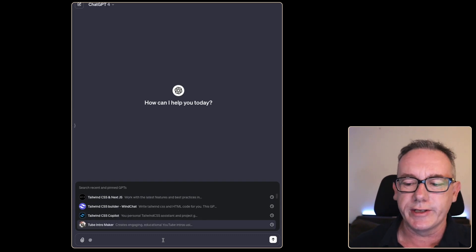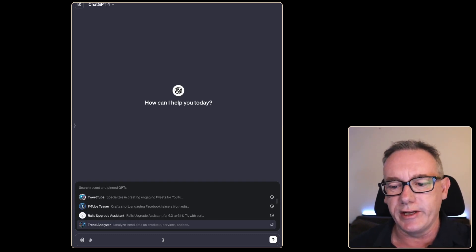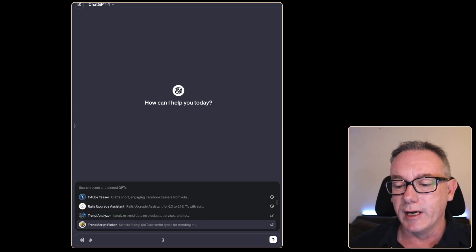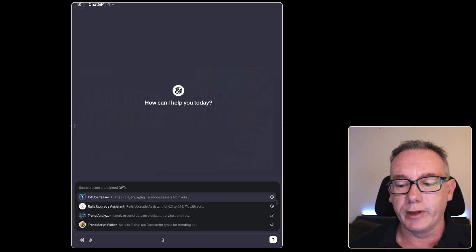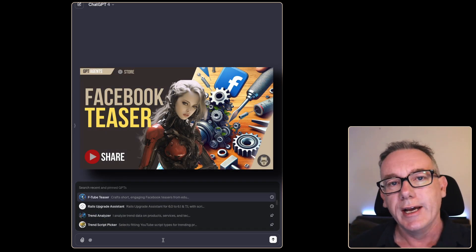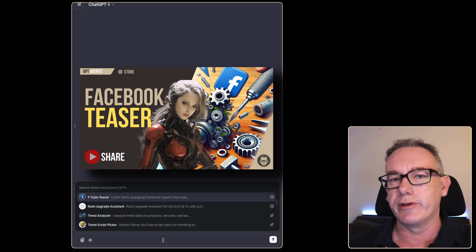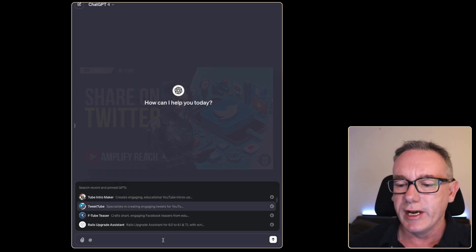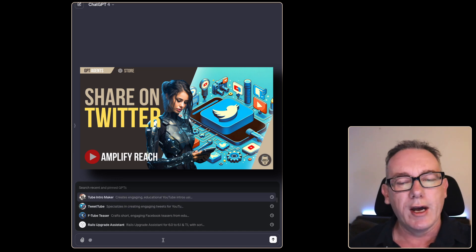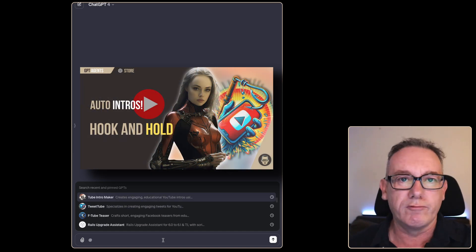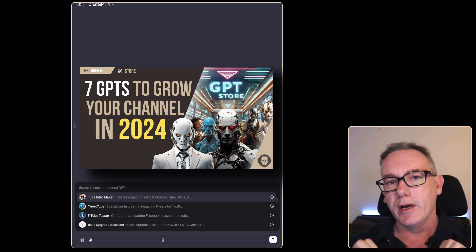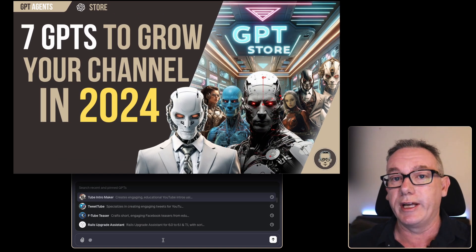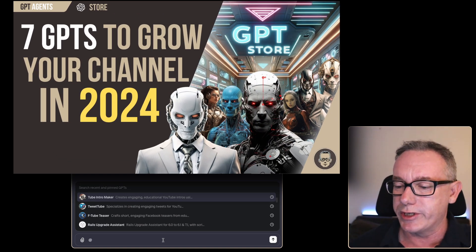Many of these I've created. If we look at F Tube Teaser, this turns a YouTube video into a Facebook teaser post. Got the same thing for tweets. I can make YouTube intros and recently I did seven GPTs specifically for YouTube content creators. You can check that out in the link.